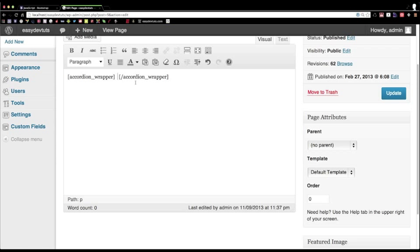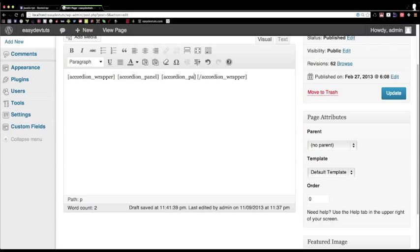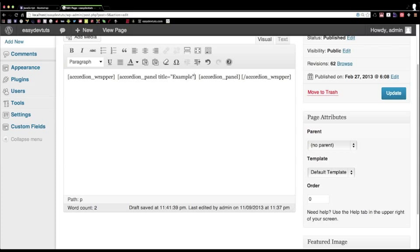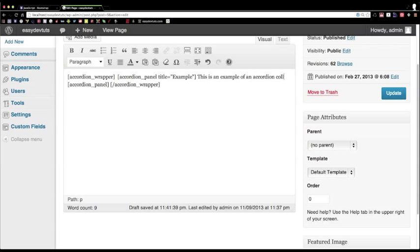The second shortcode we built is called accordion_panel, and I'll close that out as well. Remember by default the name attribute is 'accordion', so we'll leave that empty for now. I'll add a title for our accordion panel — let's call this one 'example' — and inside for content I'll write 'this is an example of an accordion collapse'. Then I'll click update.